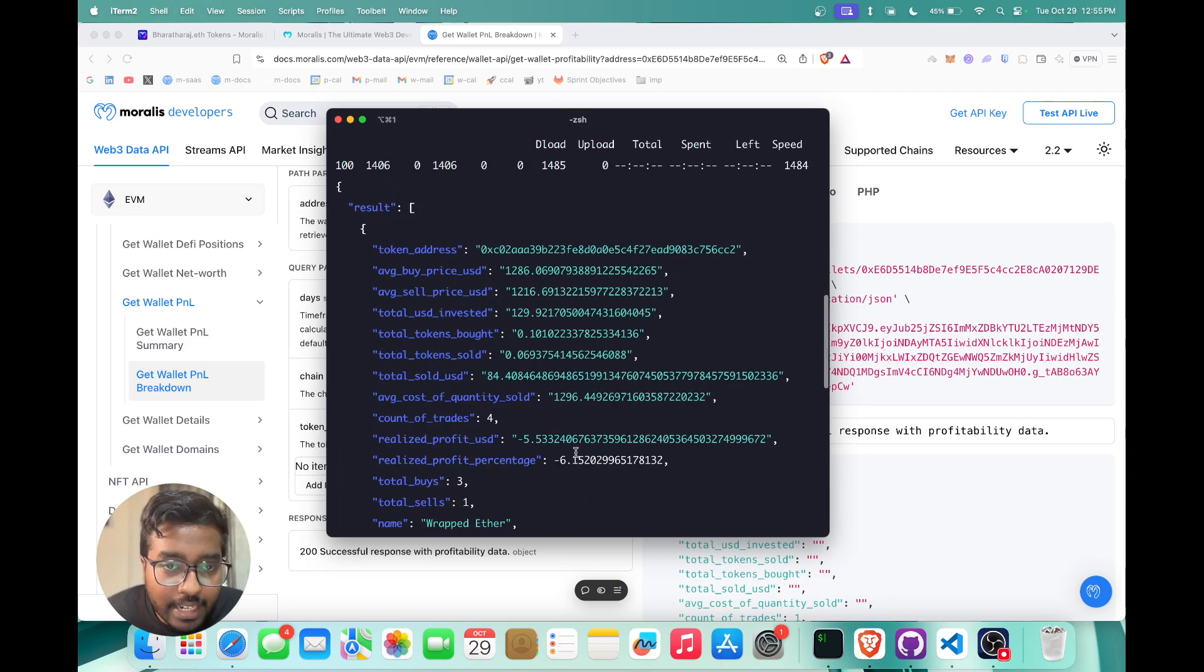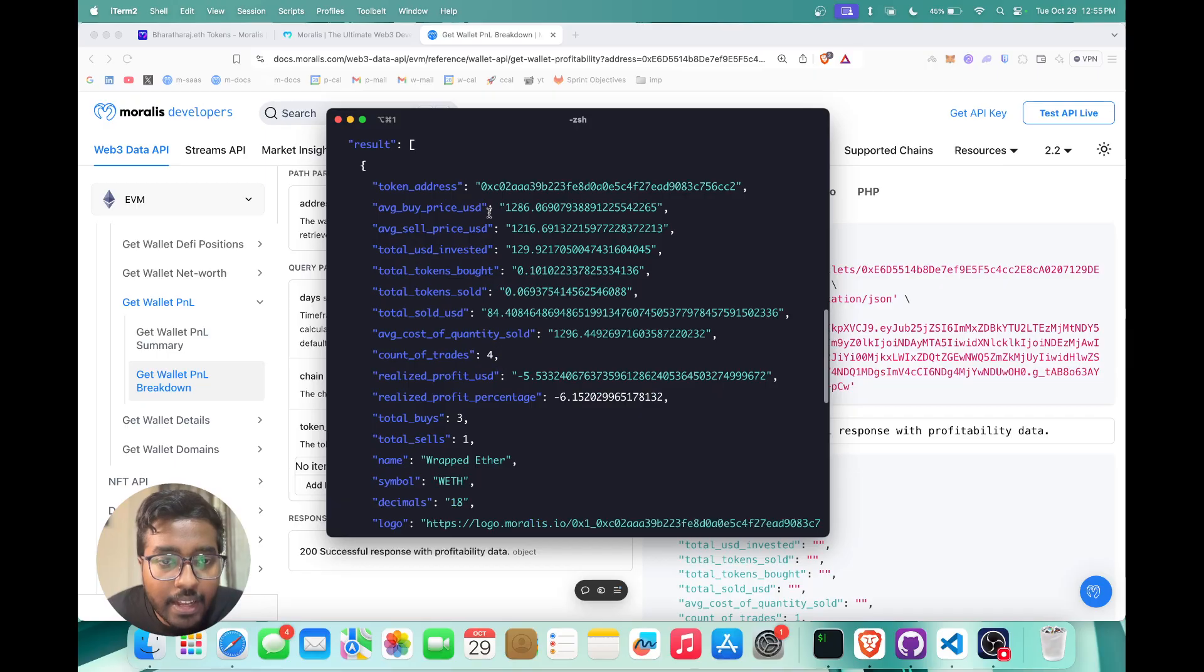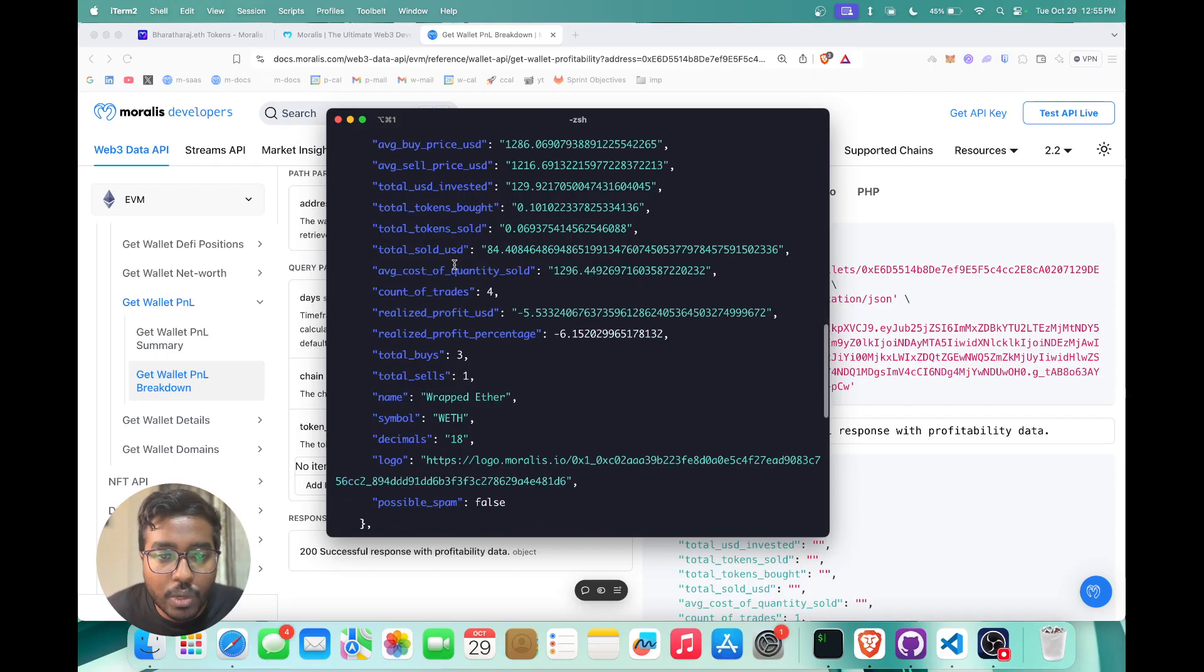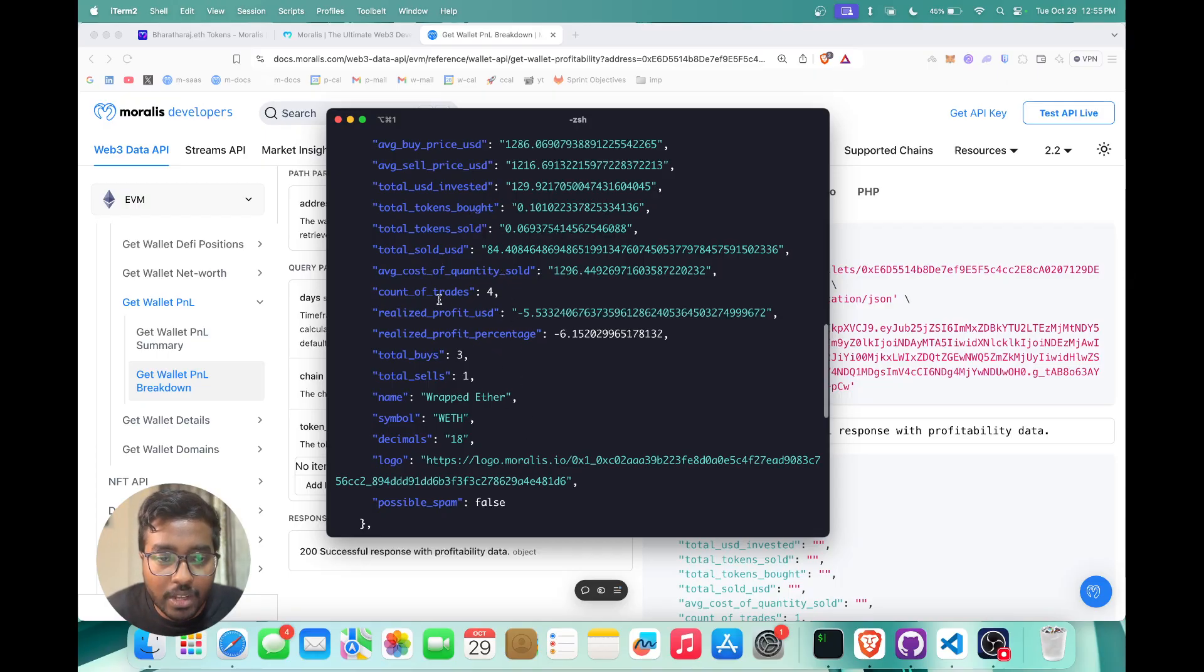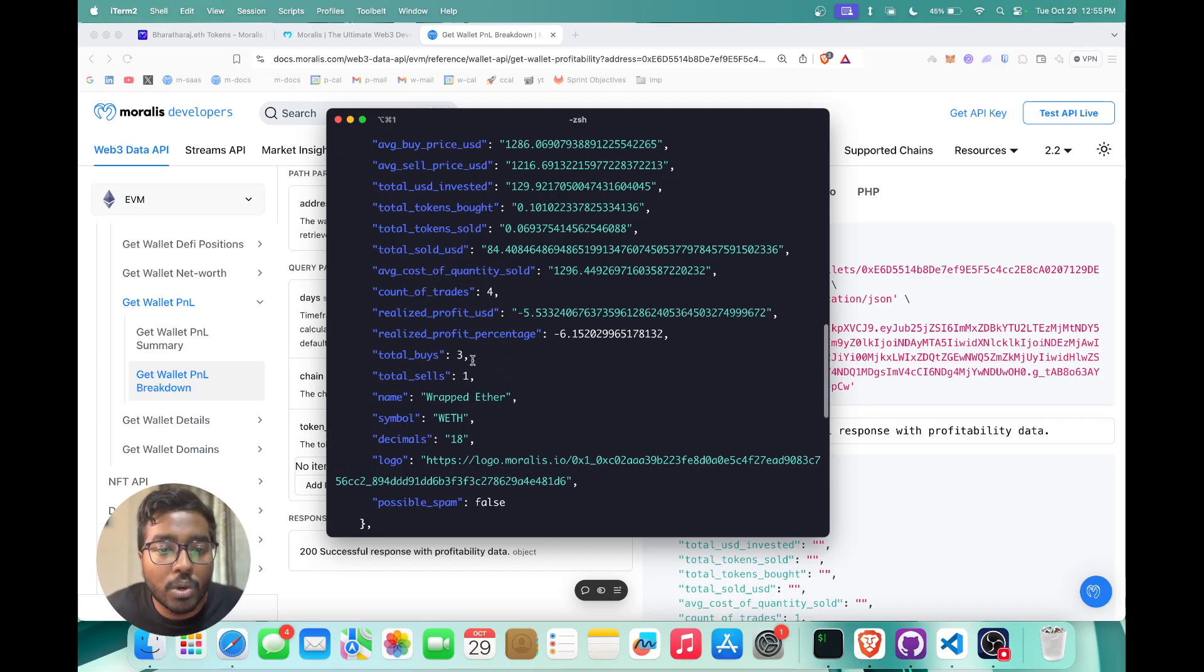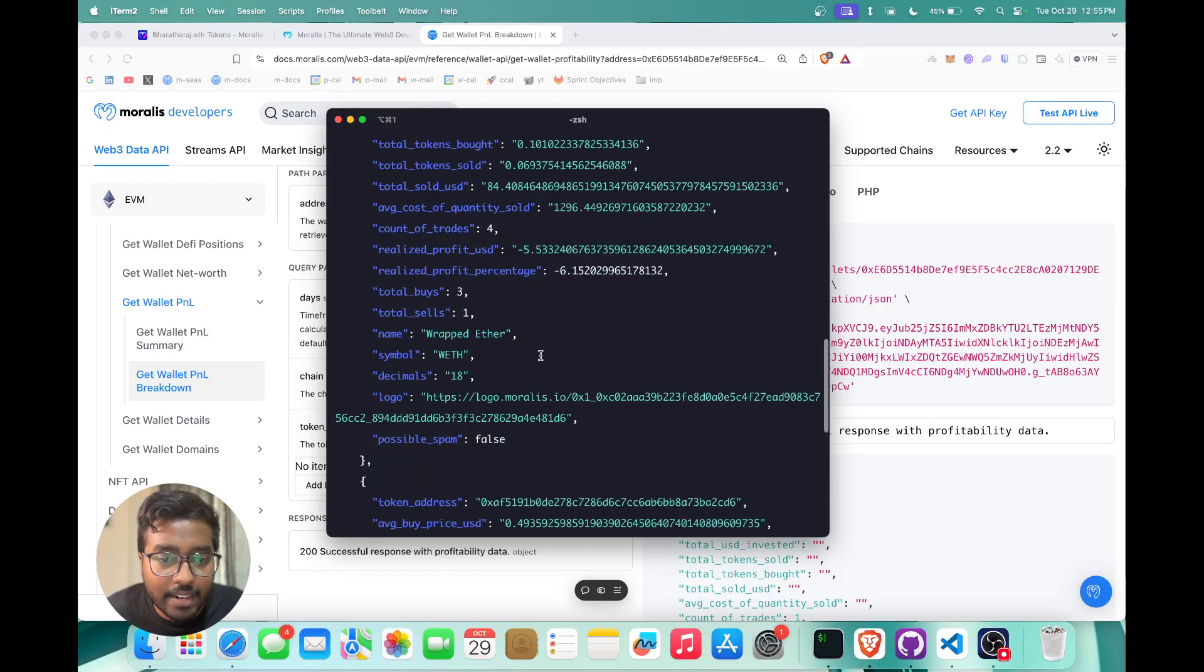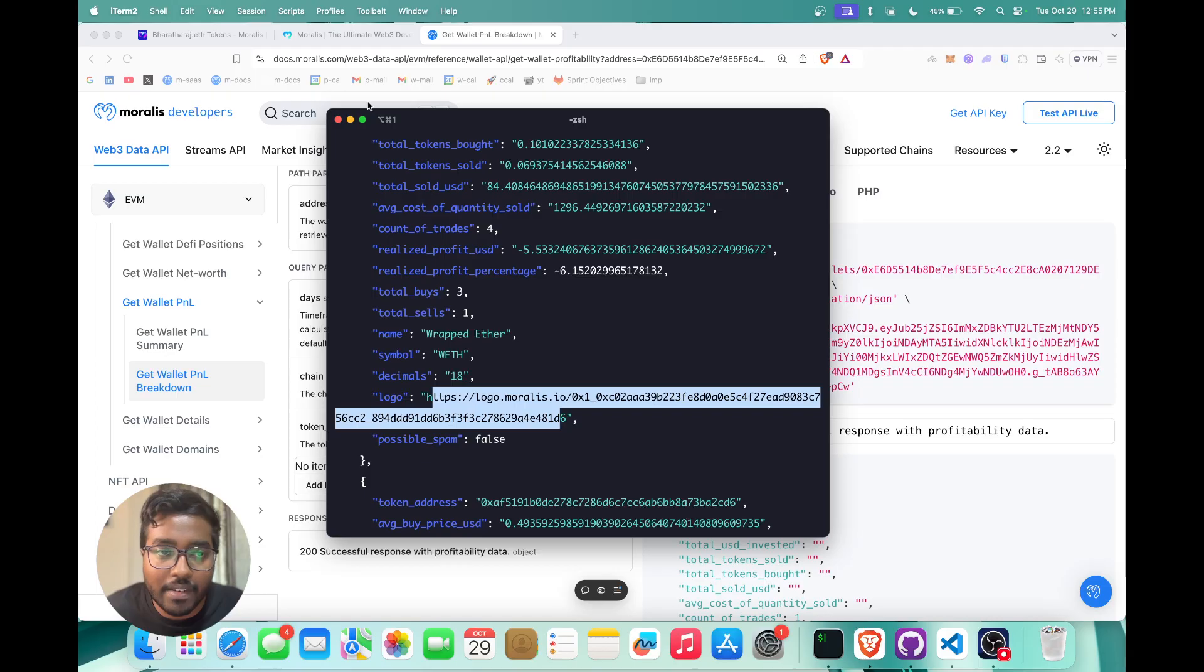It shows you the token address which is the wrapped Ether, it shows me the average buy price, it shows the average sell price, the total USD that's invested, the total tokens bought, the total tokens sold, etc. You also get the total buy sells and how much is the average cost of quantity sold, etc.